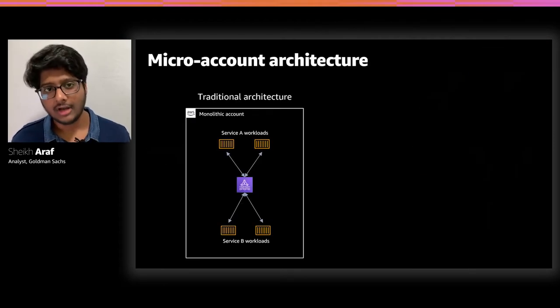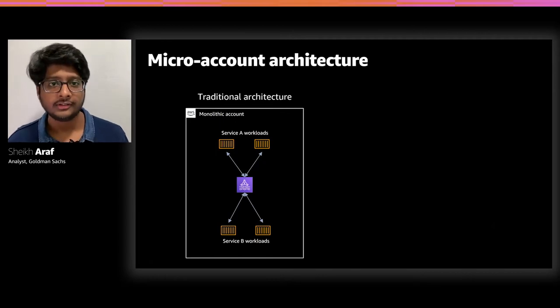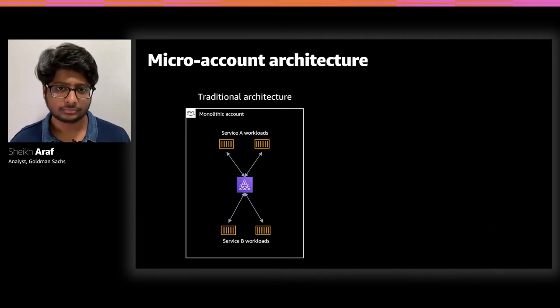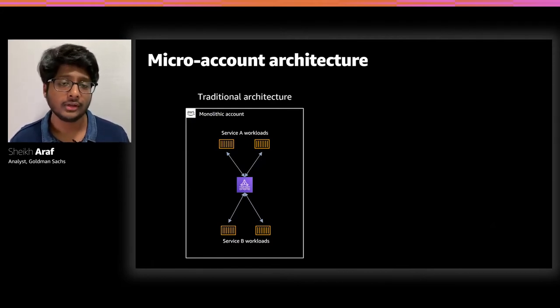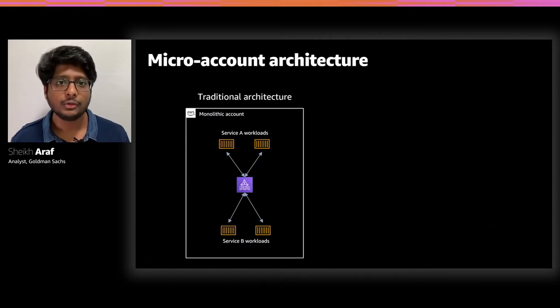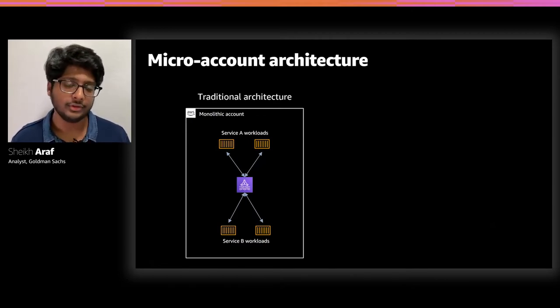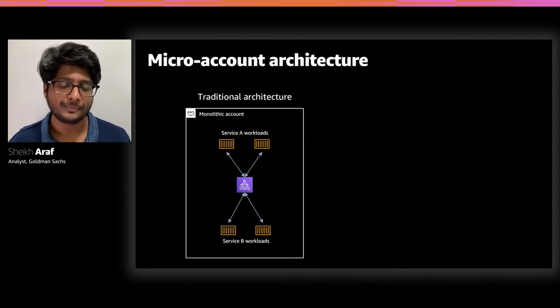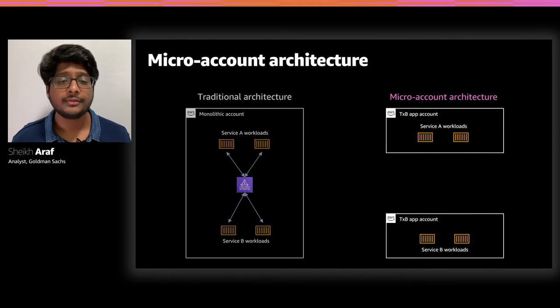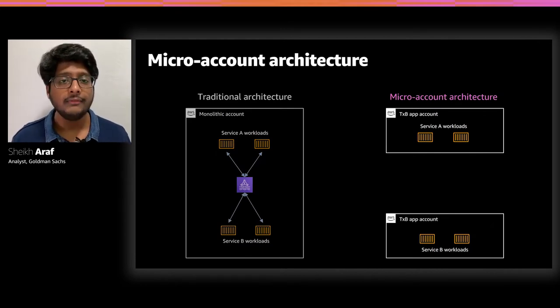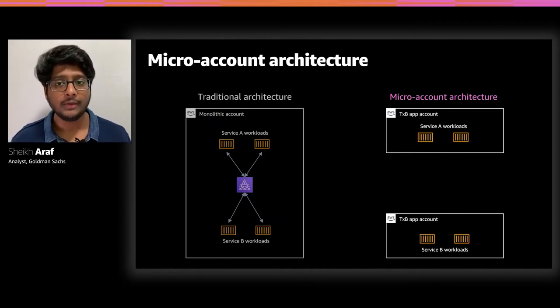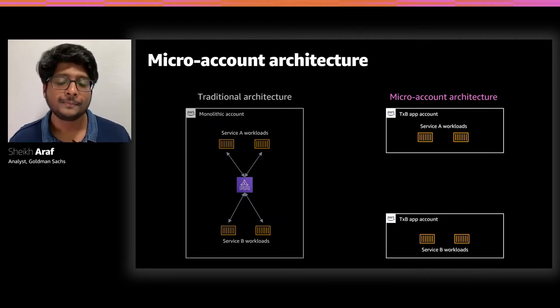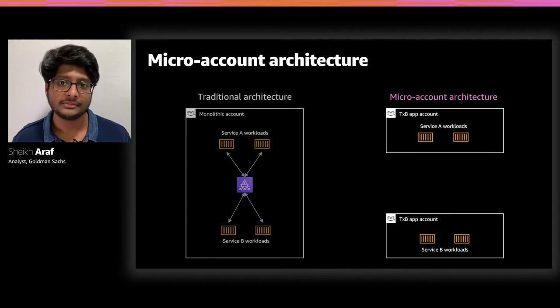In traditional cloud architecture, services and workloads reside in a single monolithic AWS account. This minimizes account management overhead and simplifies communication between workloads, but it lacks in terms of security, as there is no clear segregation between different services and other AWS resources. So, how do we improve this architecture? Well, we group different services and their workloads based on their functional roles into individual AWS accounts. We call these micro accounts. This way, workloads are isolated by strong account boundaries, which dramatically improves security posture and reduces blast radius.